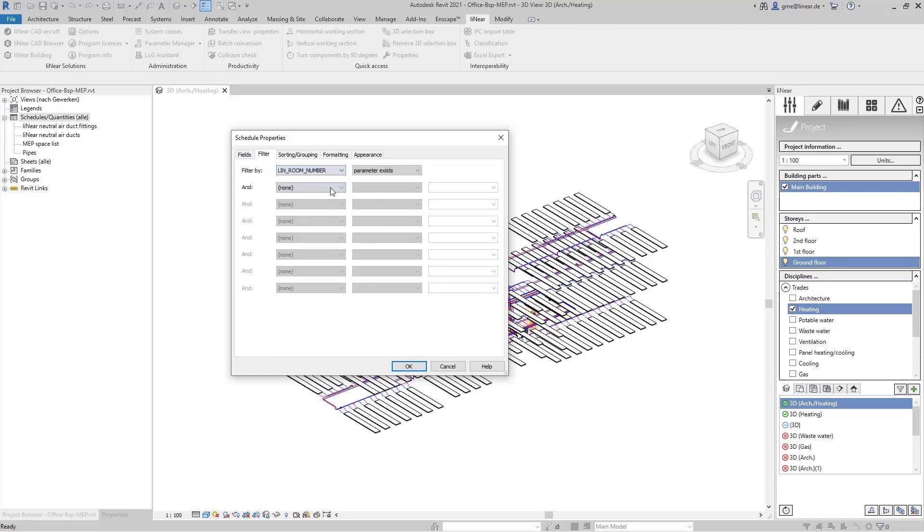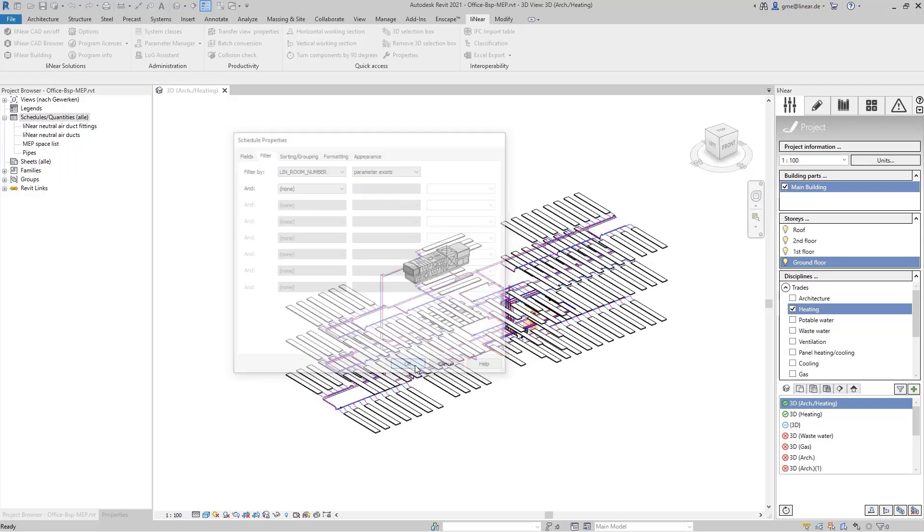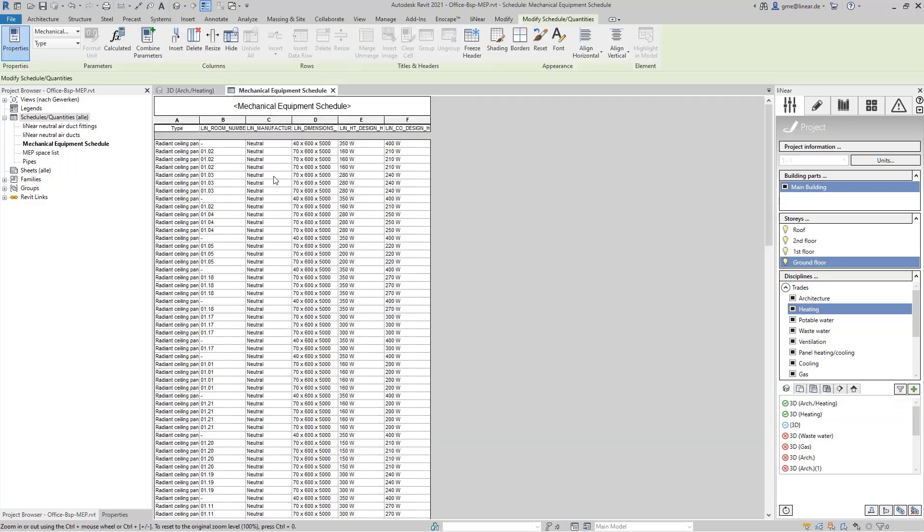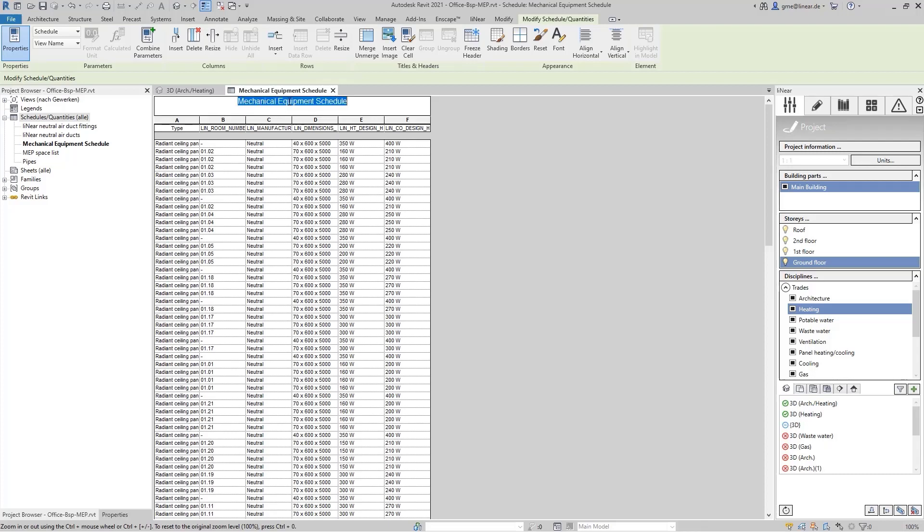Additionally, I filter the list by room numbers that should be present in our example. The list is generated automatically and can now be named and exported by us.